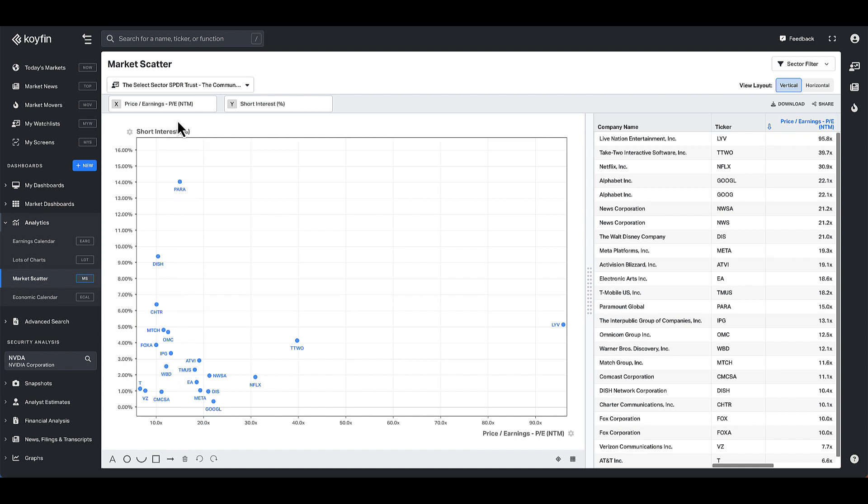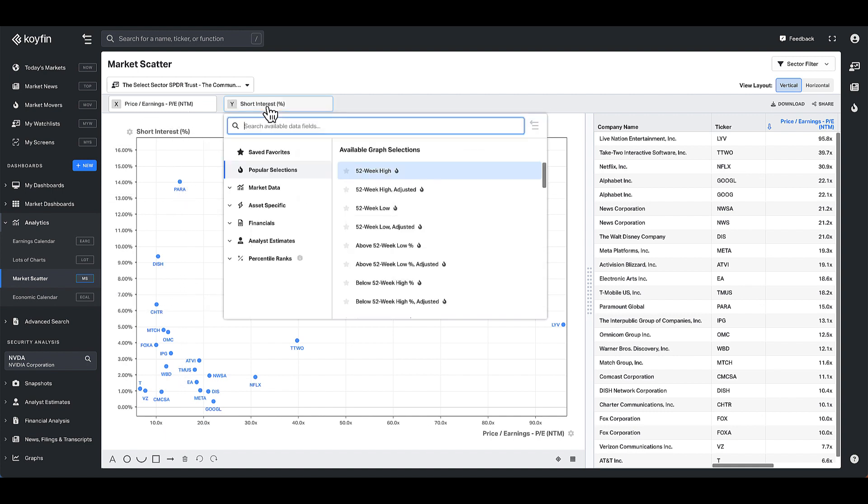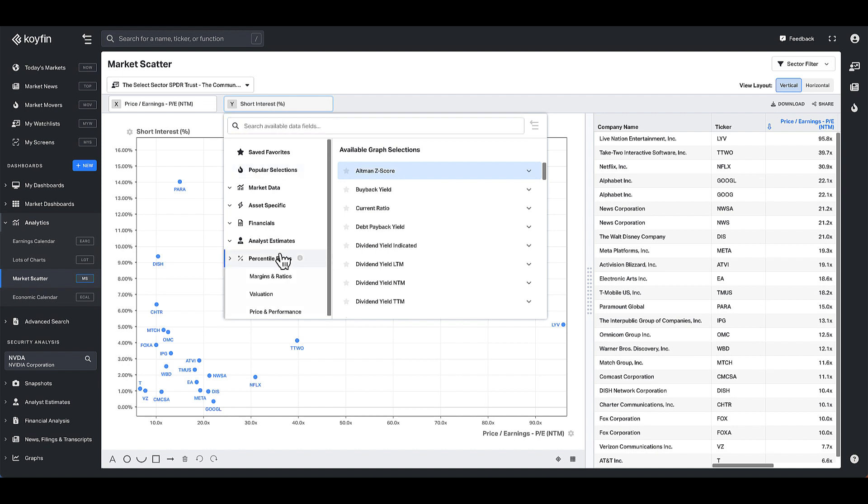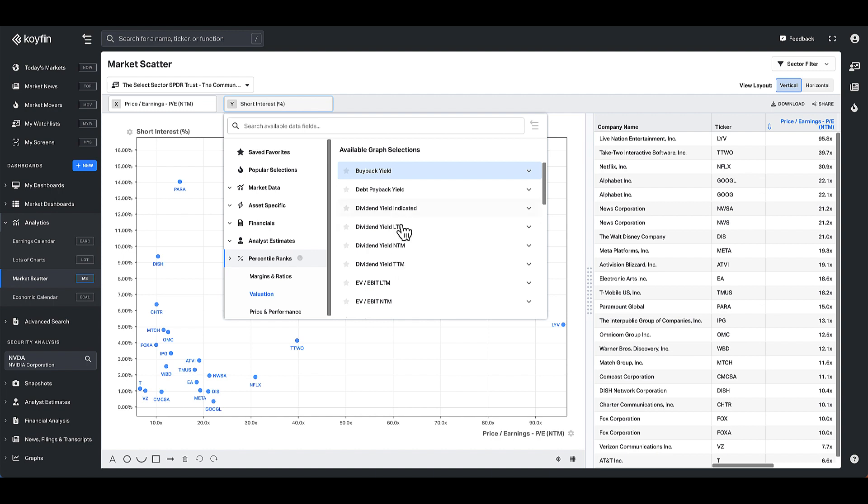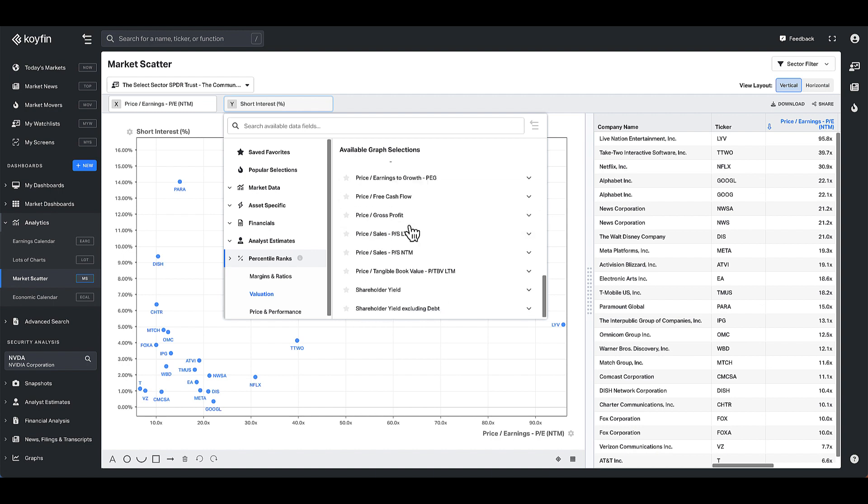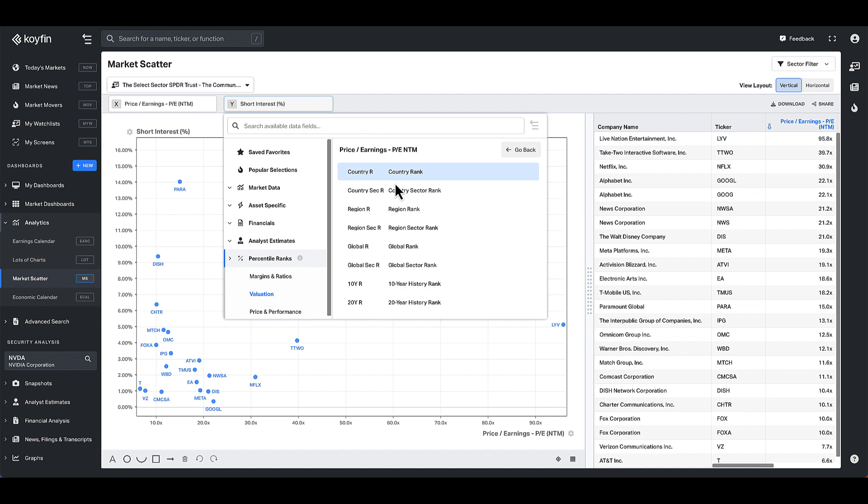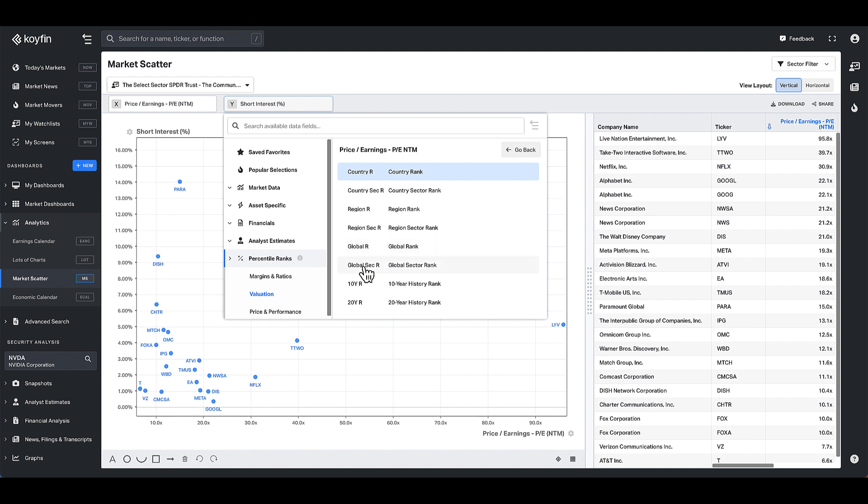Also in the market scatter plot, you can also now choose the percentile rank values. For example, I can look at valuation on a PE basis here, on price to earnings, NTM, and look at the 20-year historical rank. So this is going to be the country rank, the sector in the country, the regional rank, the sector in the region, the global rank, and the sector in the global distribution. And this is the 10-year and 20-year rank.